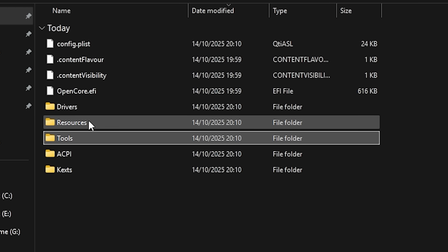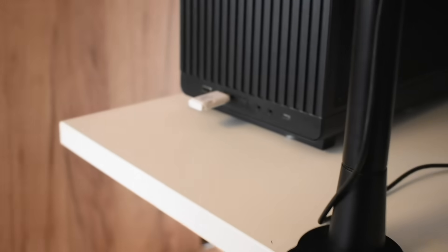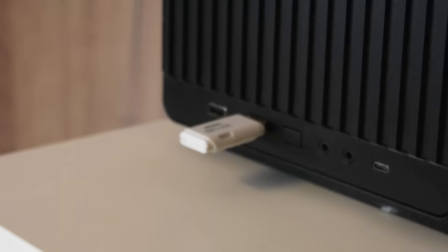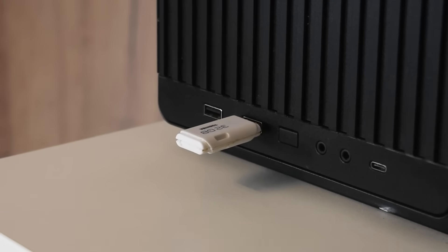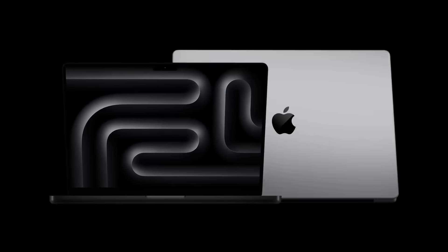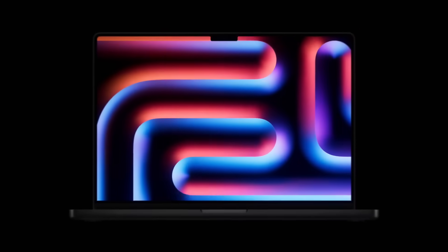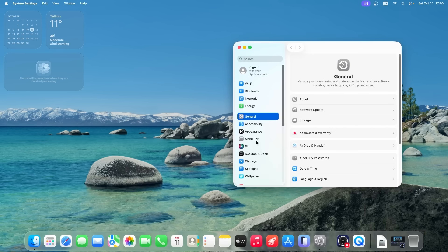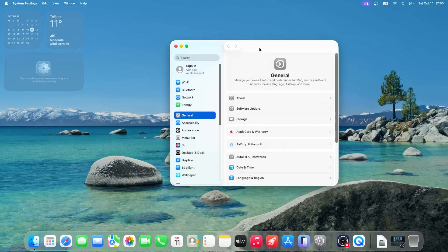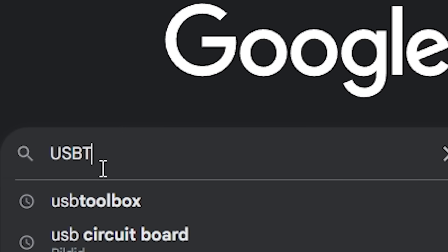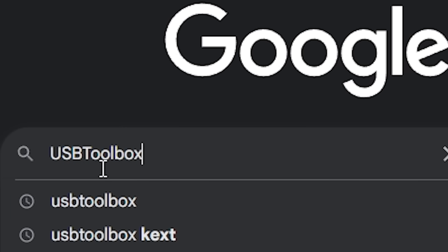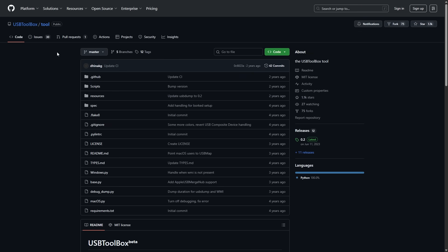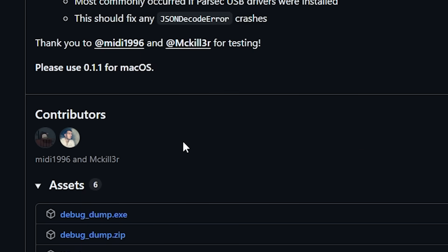The issue was USB mapping. See, when you create a bootable USB drive to install an operating system, the operating system needs to be able to recognize that USB drive. MacOS is designed for Apple computers, which have a specific type of USB architecture. And if I just put the macOS installer on a USB drive without doing anything, macOS wouldn't recognize the USB drive at all. This is where USB toolbox comes in. USB toolbox is pretty much a utility that helps map your USB ports so that macOS knows about them.